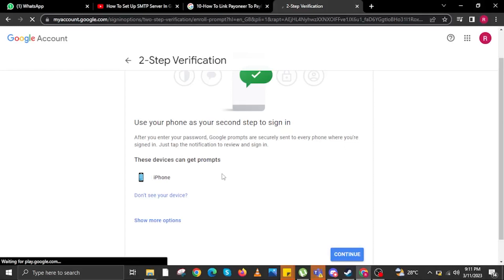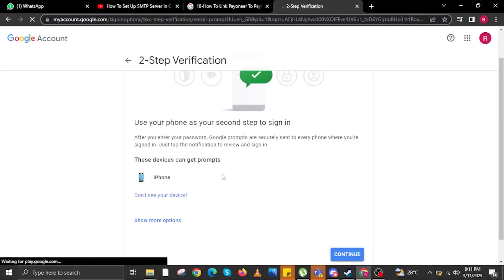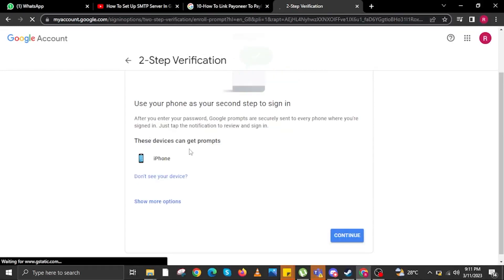In here, Google will ask you to use your phone as a device prompt. Then click on Continue. Make sure you have your mobile device ready. Click on Continue.